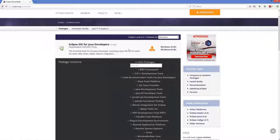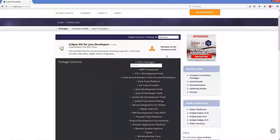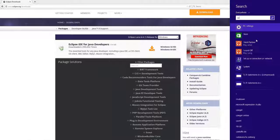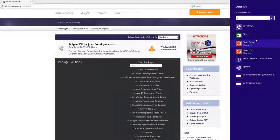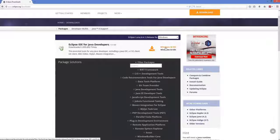Depending on the system type of your computer — whether it's 64-bit or 32-bit — you need to download one of the zip files. To check your system type, search for 'system' on your computer. In System Type you will be able to see whether you have a 64-bit or 32-bit operating system. I will click the Windows 64-bit option.